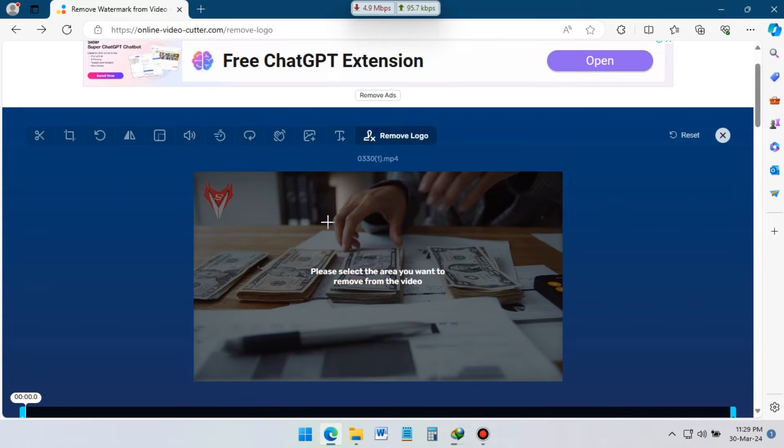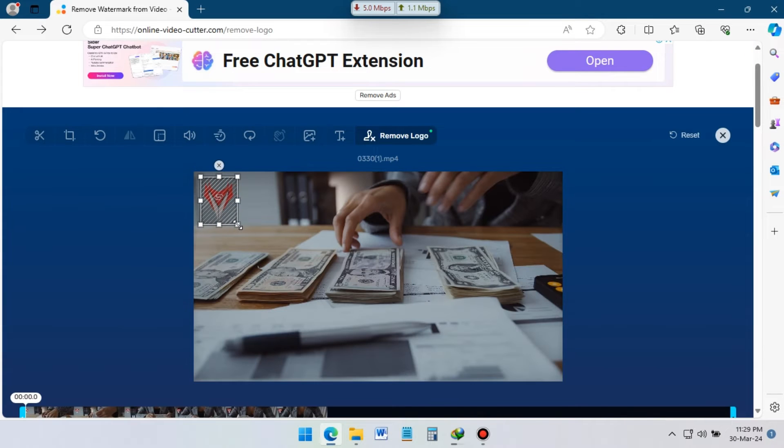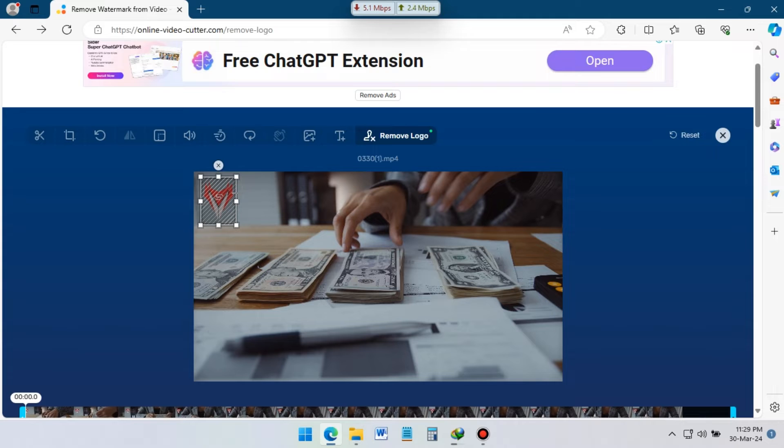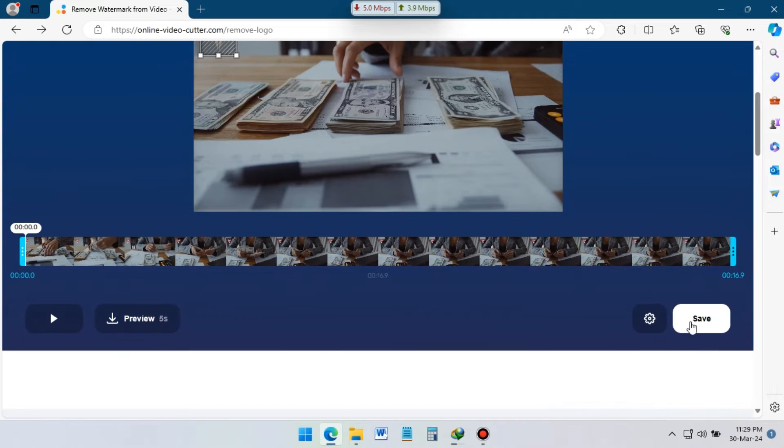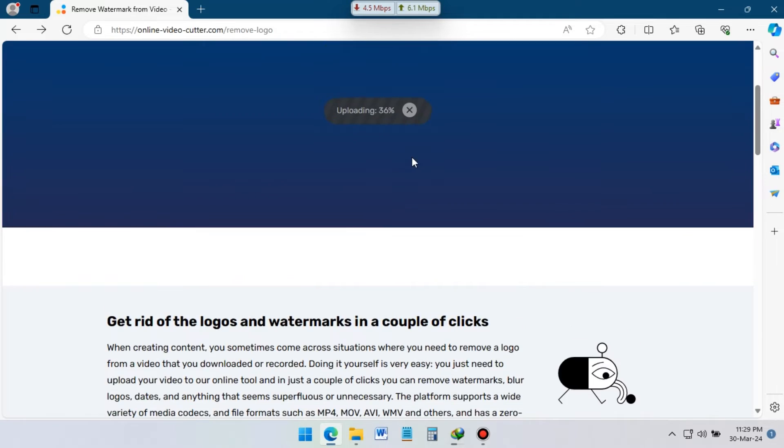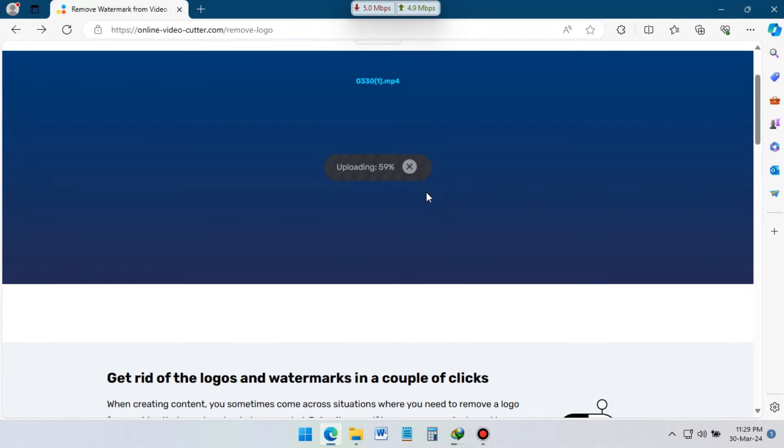Again upload the video to this website. Select the logo part from the video, click on save. After completing the encoding, logo from this video will be removed.